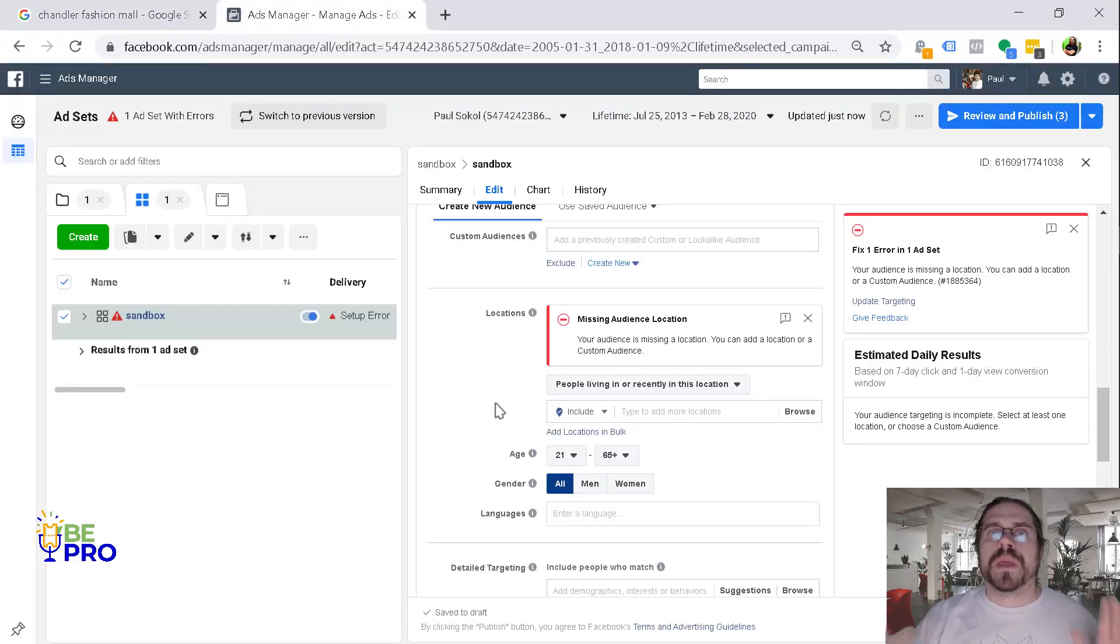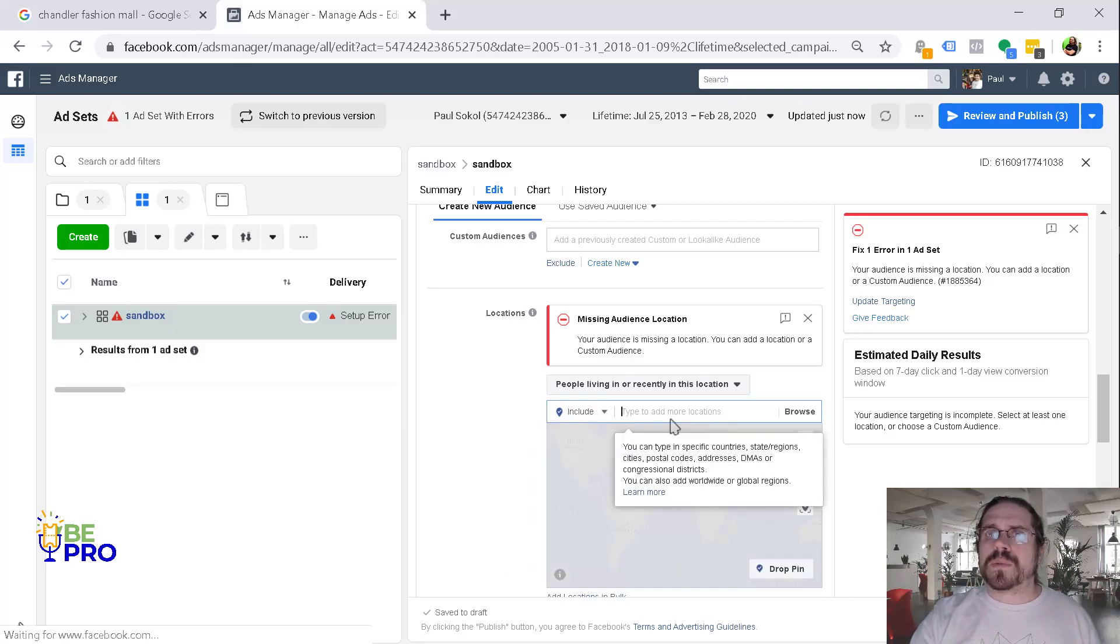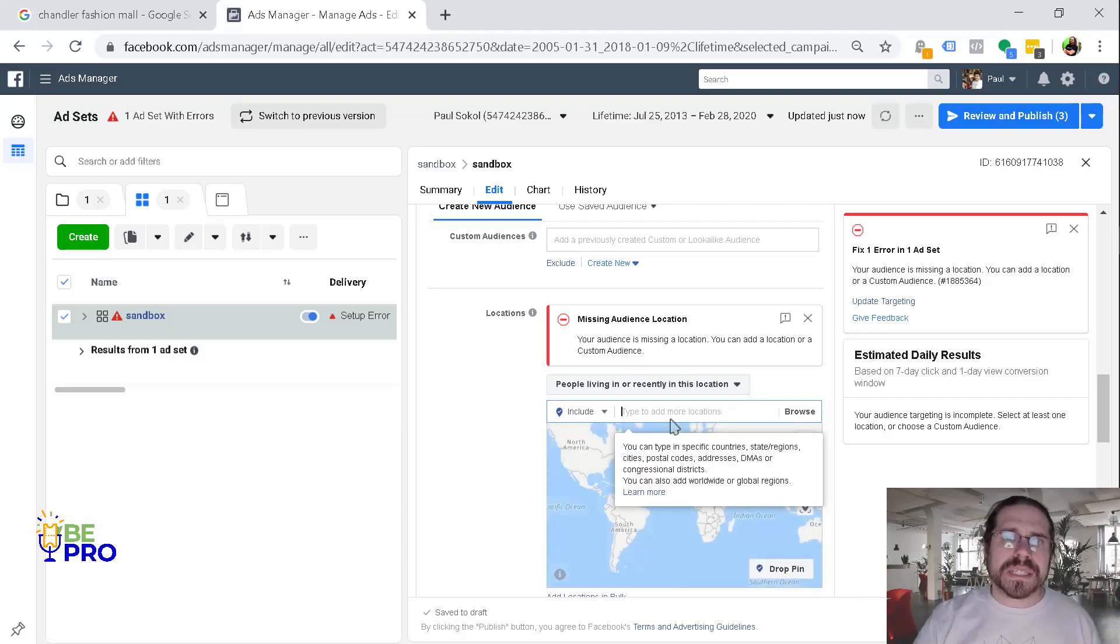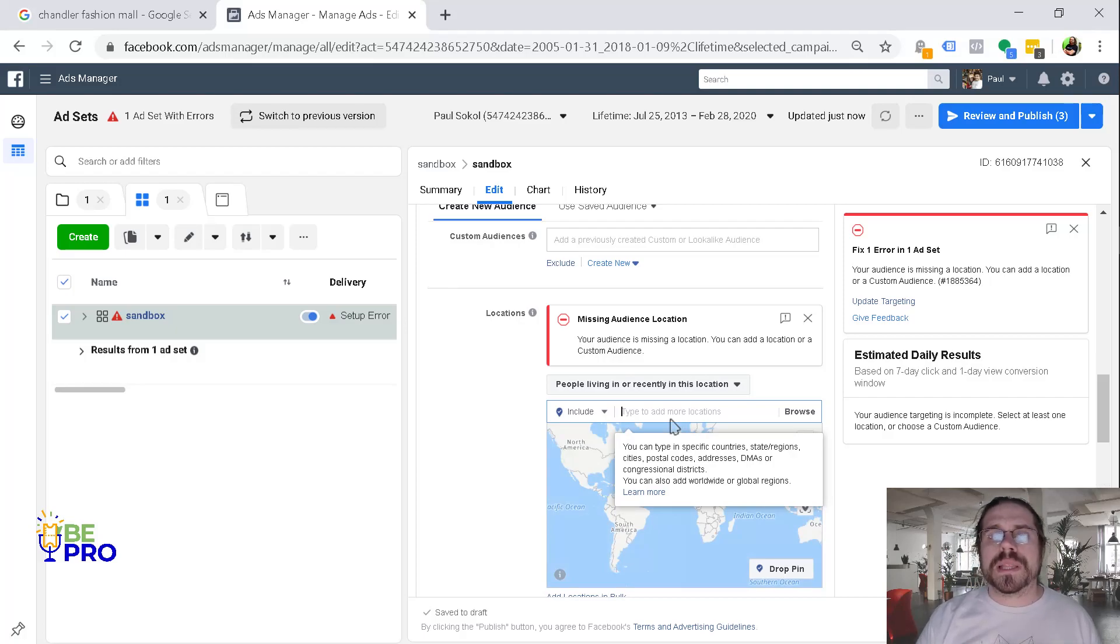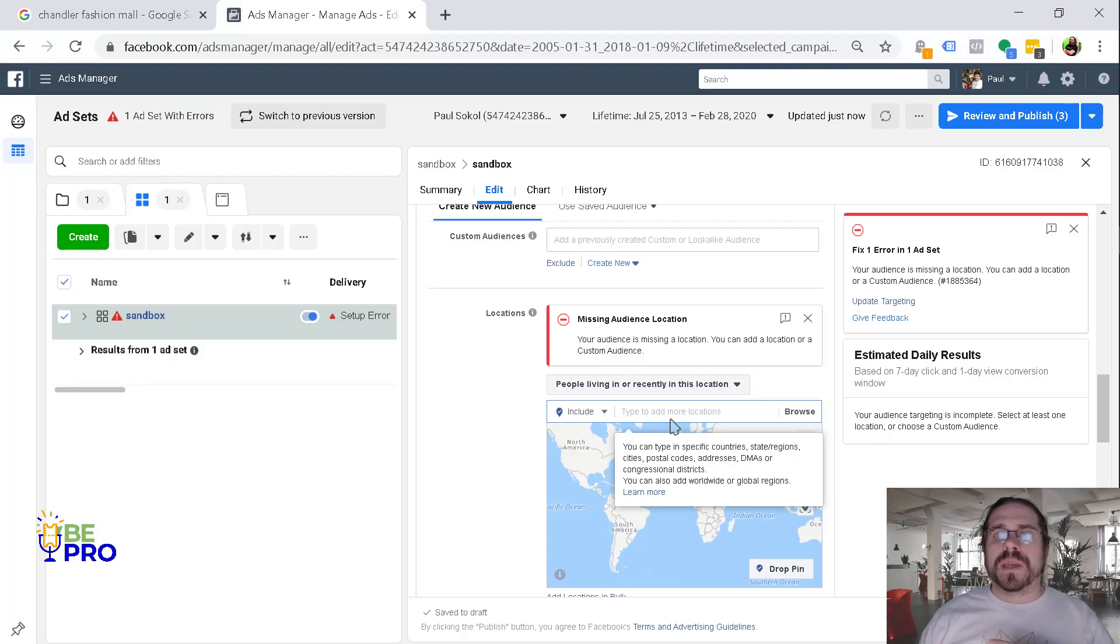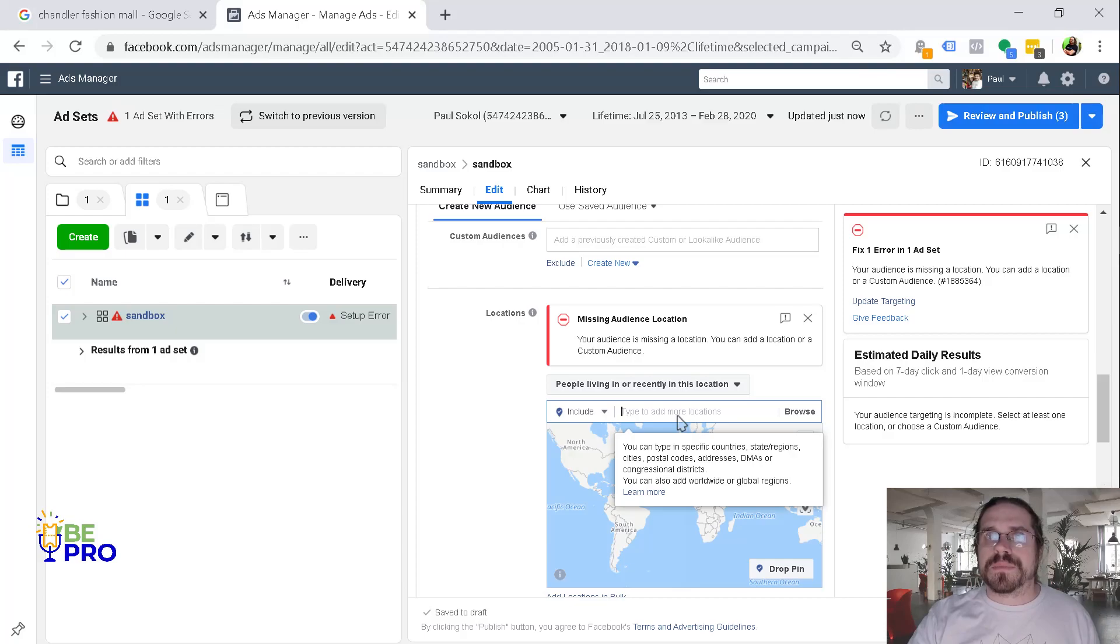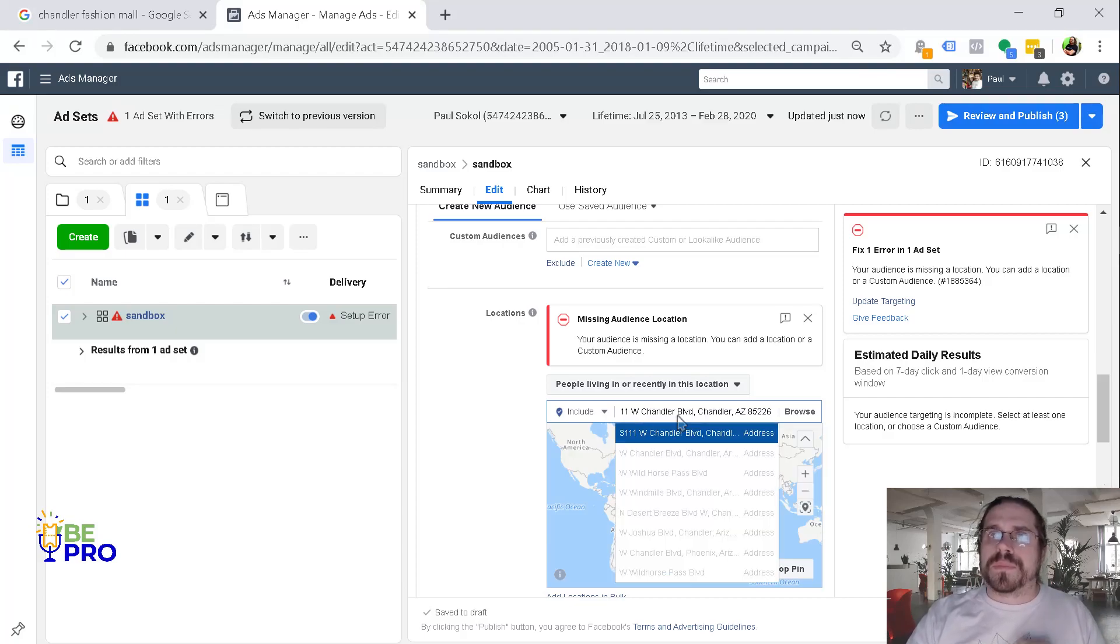So I am here in my ad set and there's many reasons why strategically you would want to do geofencing. Realize this is just a ground level tactic for targeting and your objective and your creative have to make sure that they make sense with the rest of this. So that being said, let's go ahead and get to it.